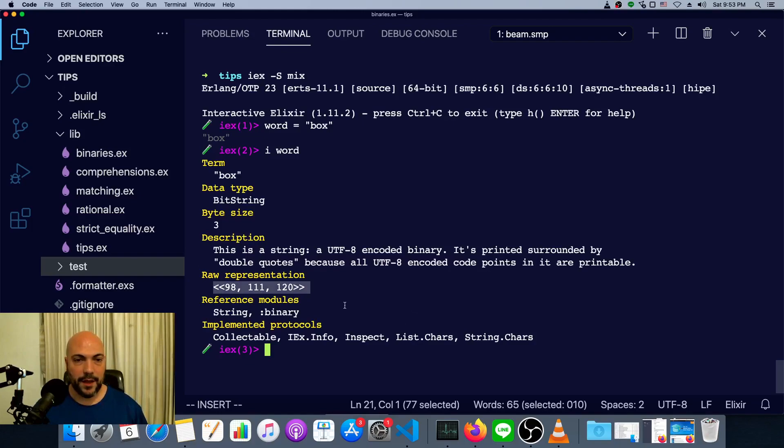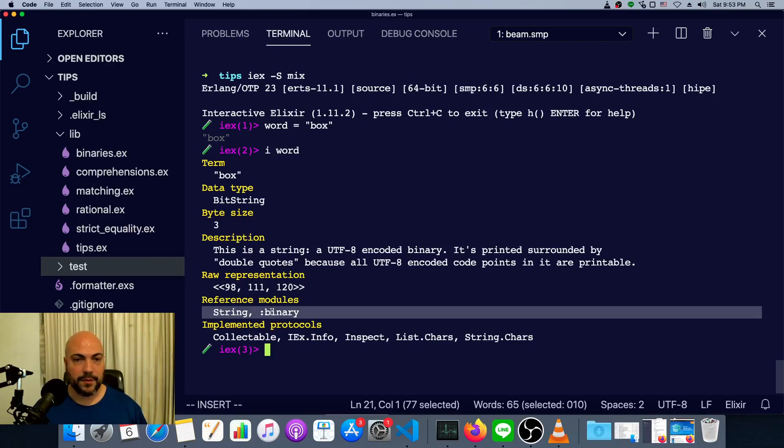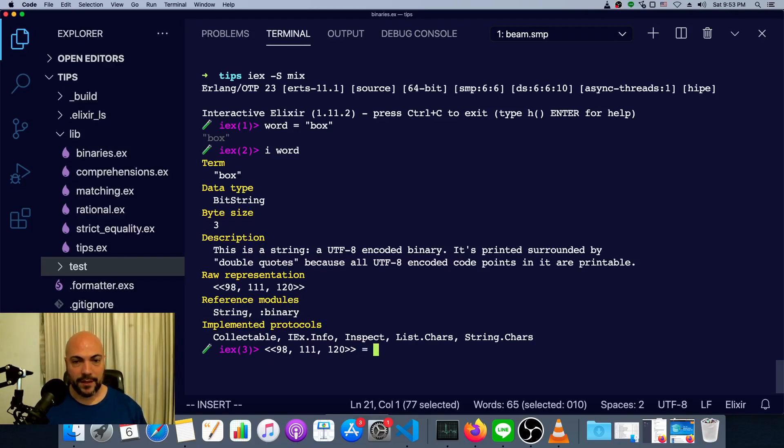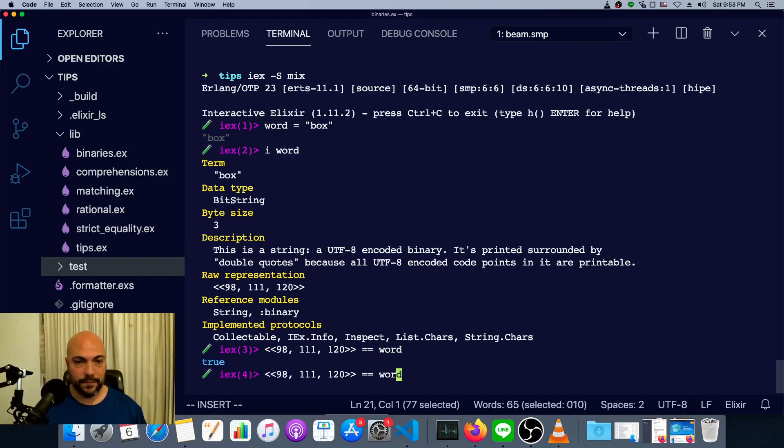And one of the reference modules is the Erlang binary module. We can pattern match this against word. So let's first see that it is the same thing. It is the same thing.